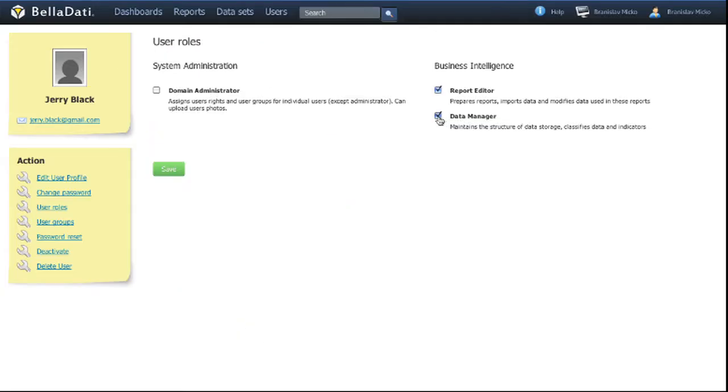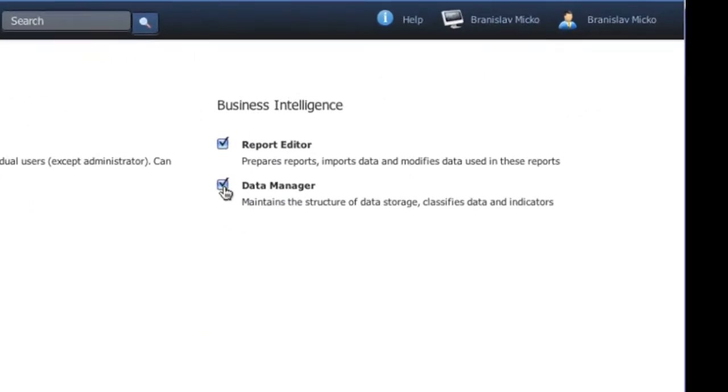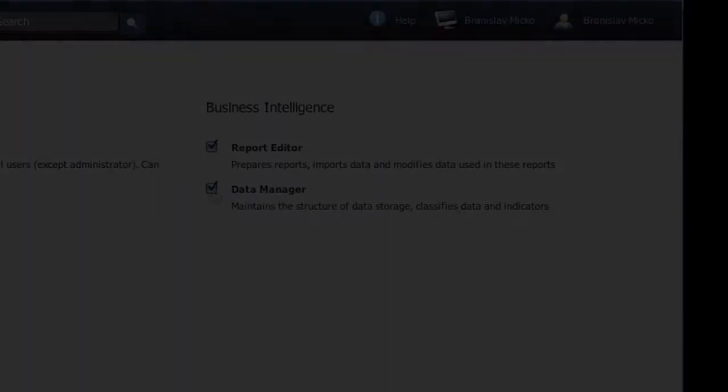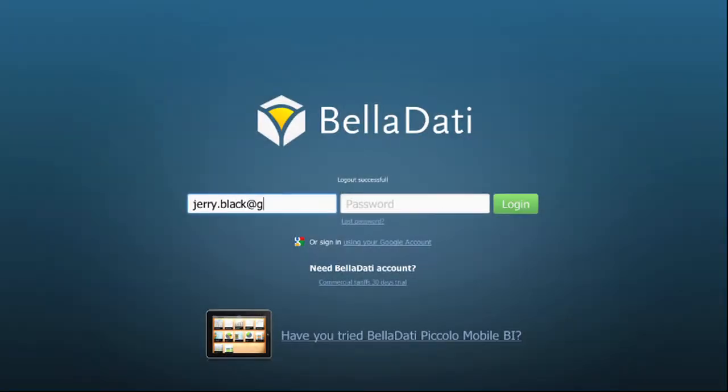Before we start, ensure that you have the data manager role. Now we can go ahead. Login to BellaDati.